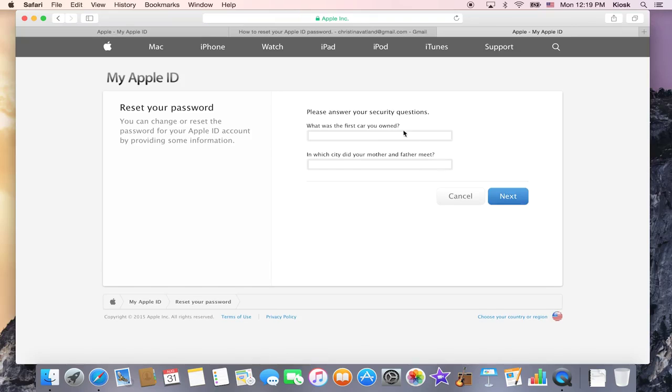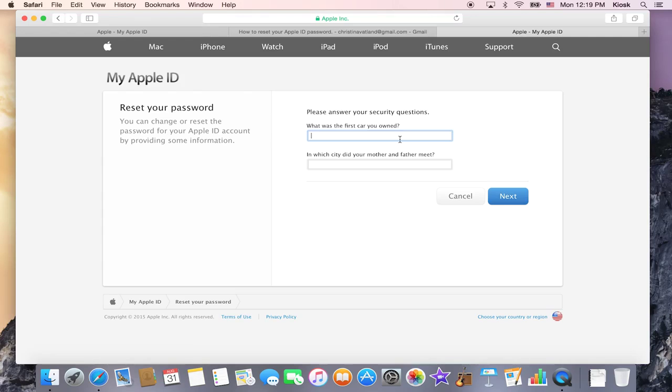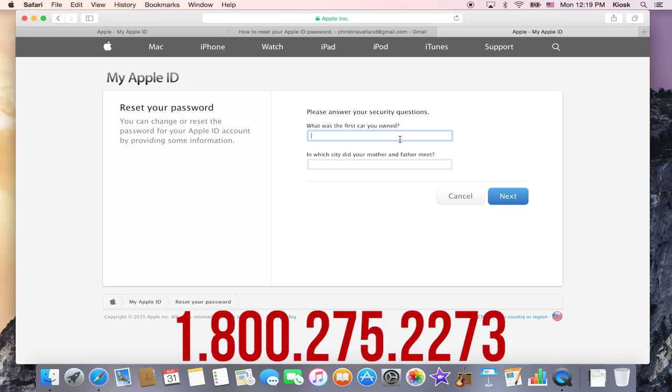Click next. All right, so here it's going to come up with the security questions that you have already pre-selected and answered. If these questions do not look familiar to you, then I recommend going the email route. And if the email route is not possible, then you will actually need to call Apple Support. And their number is 1-800-275-2273. And that is how you change or recover your Apple ID password.